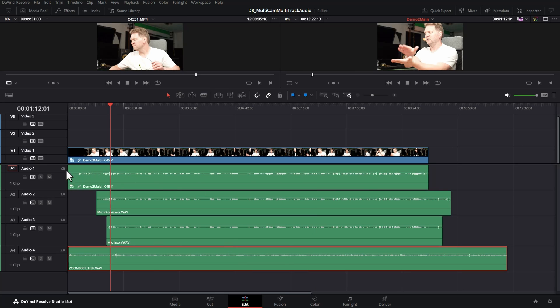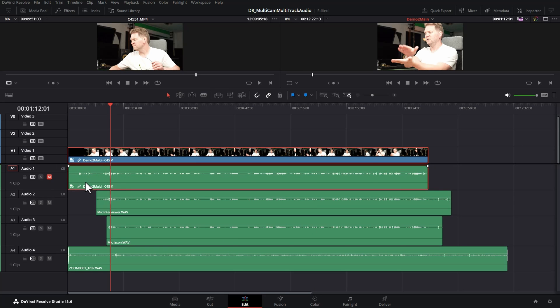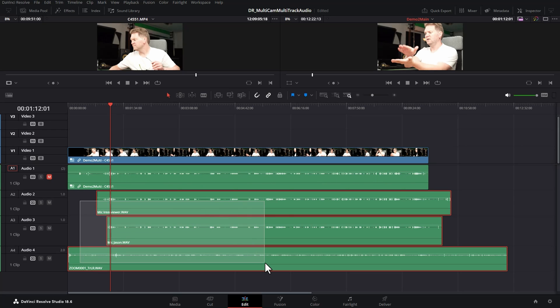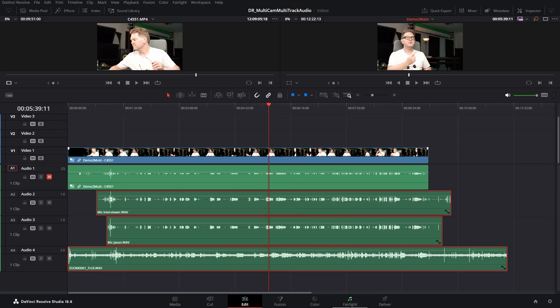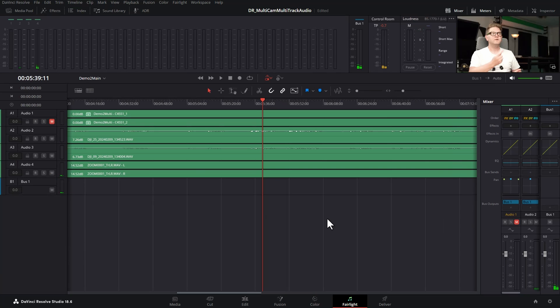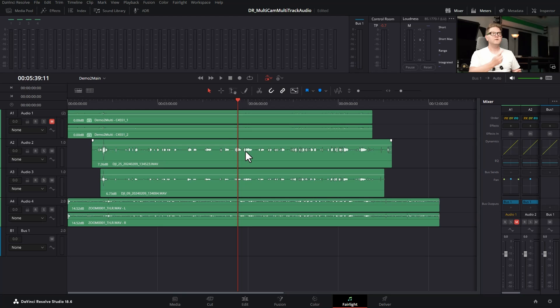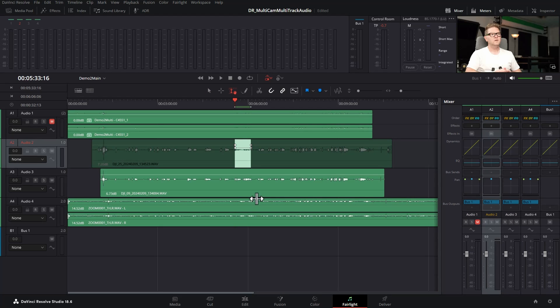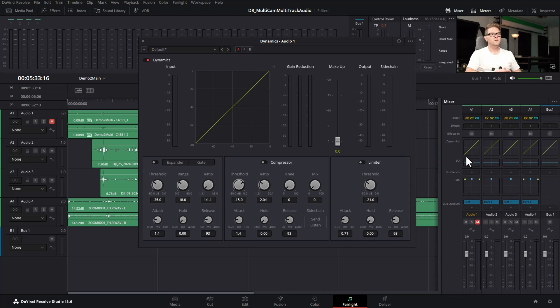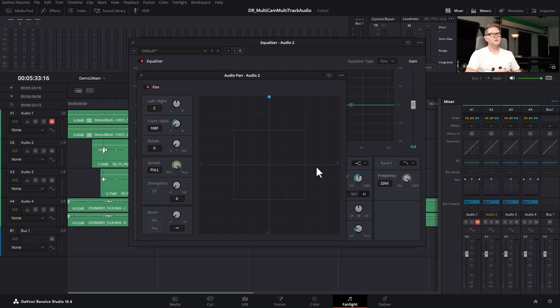Now you can go and mute the audio track related to this multicam clip because we're not going to be using the audio from this. This is one of the camera's audios. We're going to instead be mixing all of these three things together. You can either do that in the edit page or you can switch over to the Fairlight page to get more control. And also in the Fairlight page you can do your final audio mix in terms of compression and EQ and panning.